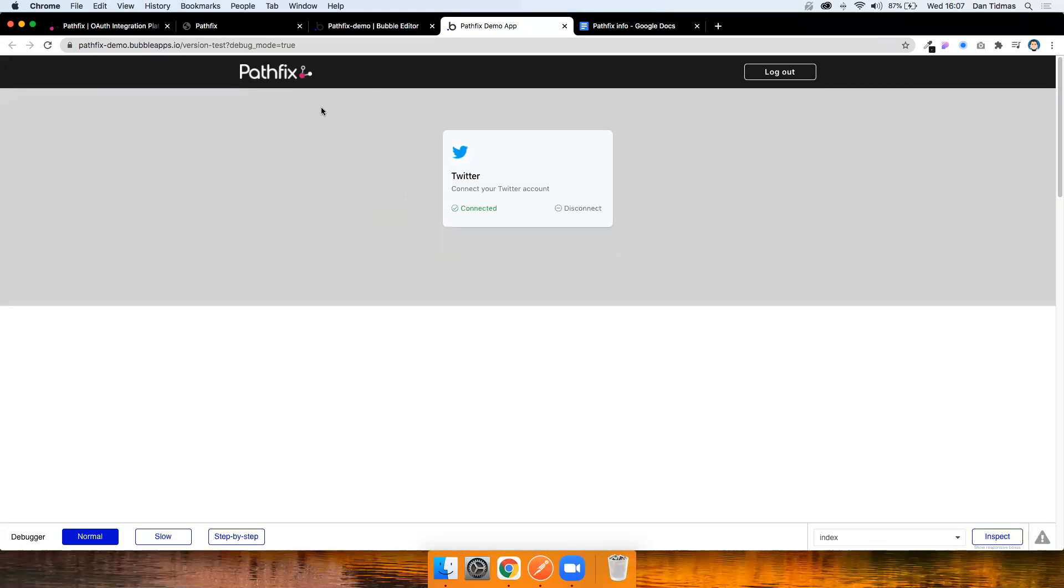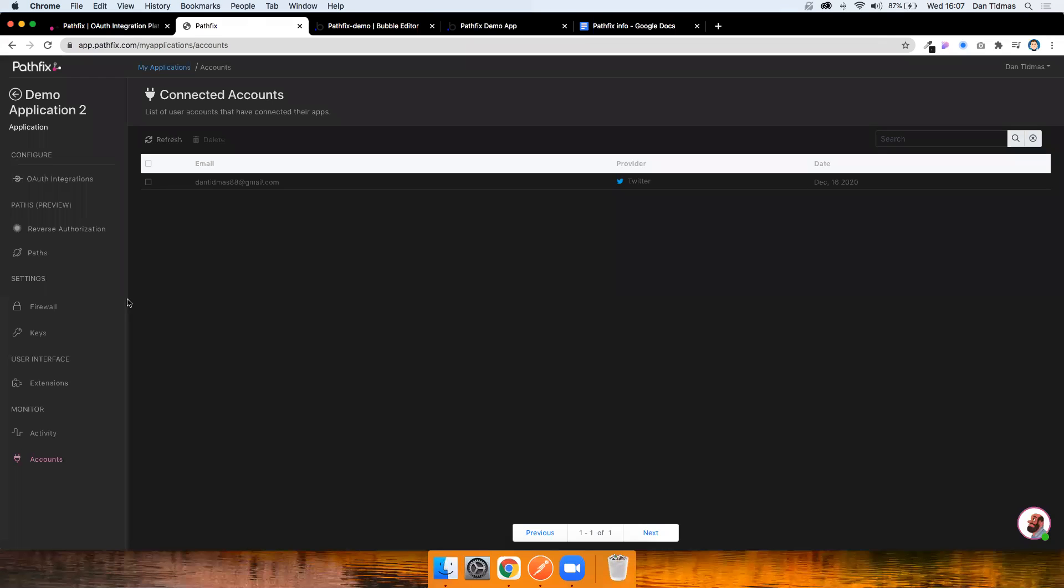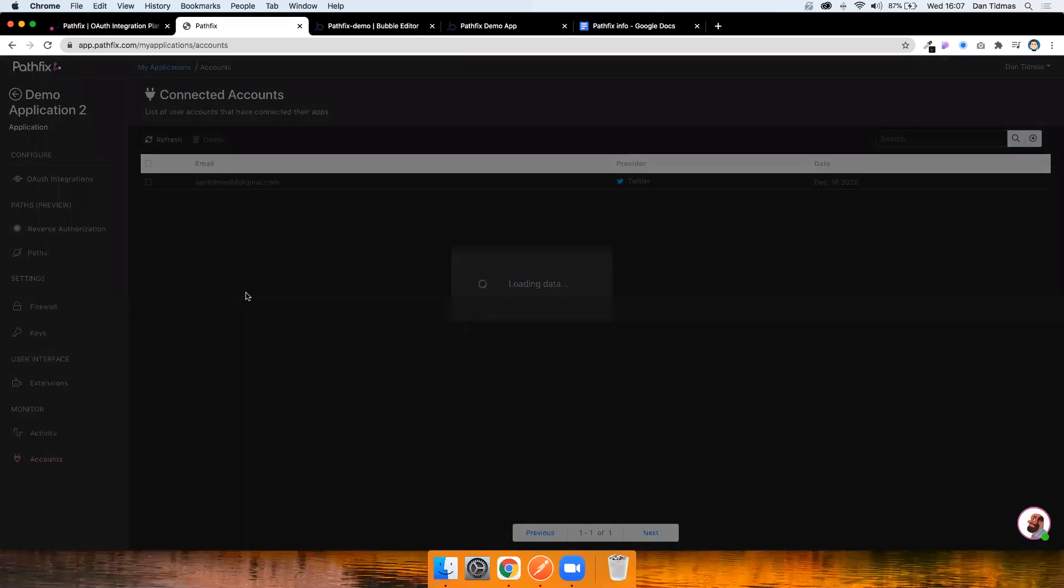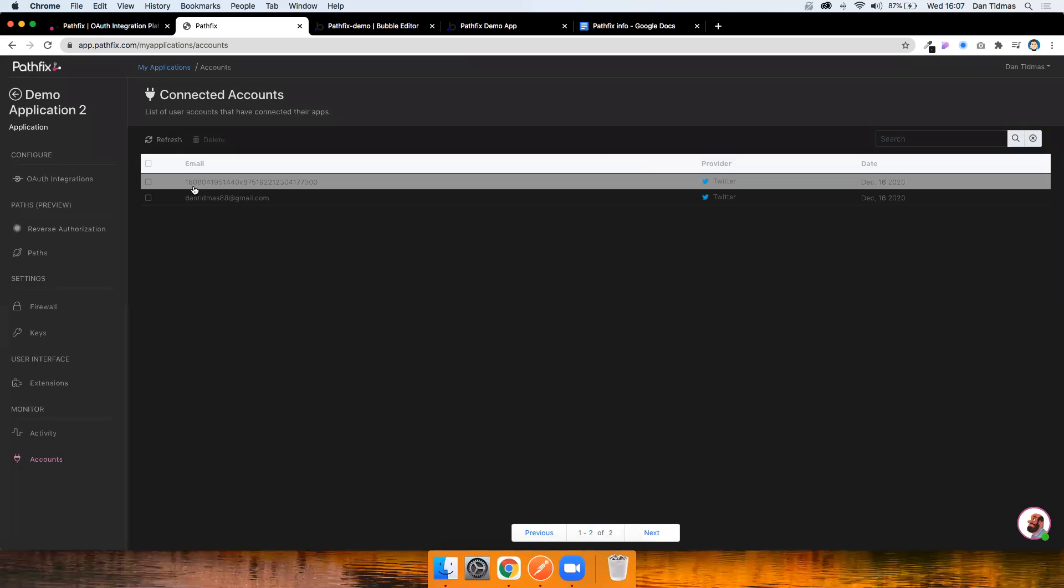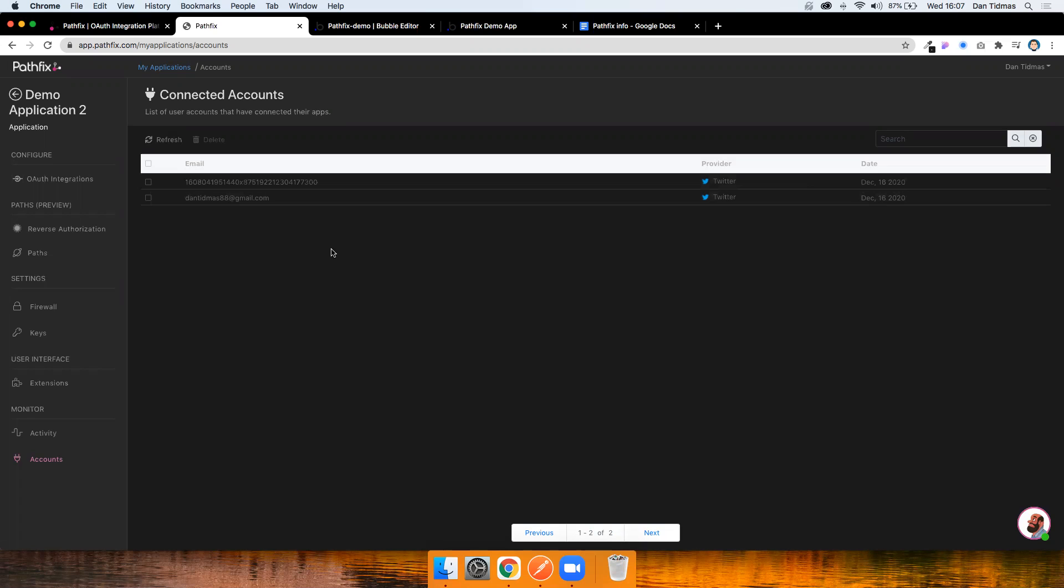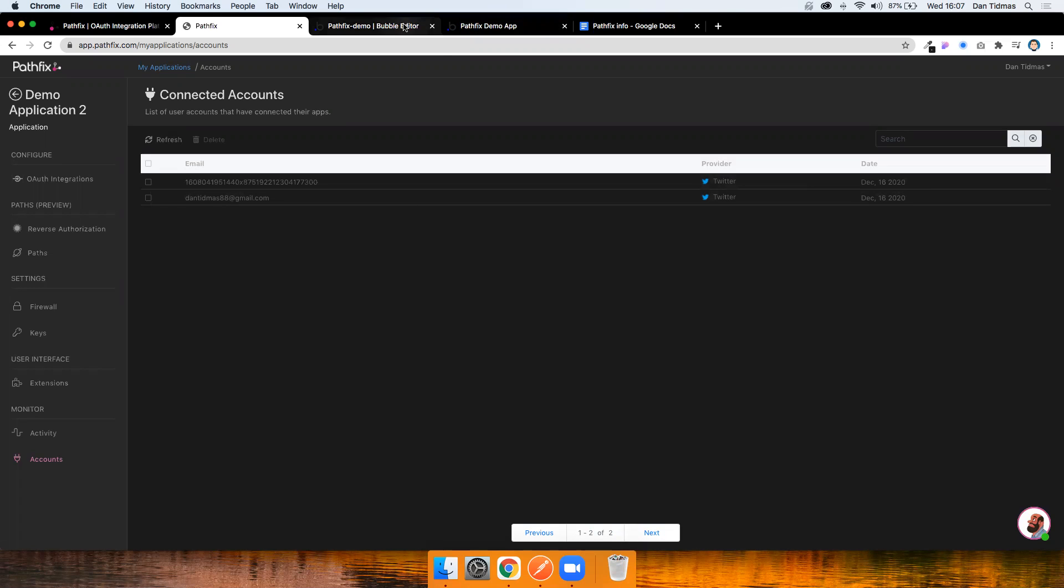And if I just refresh the page, you wouldn't have to do this if that code is in the HTML header. Okay, great. I can see that this user is connected and I have the option to disconnect. Go to Pathfix and just refresh that account list. And I now see that this unique user ID from Bubble is now connected to an account in Pathfix. Fantastic.